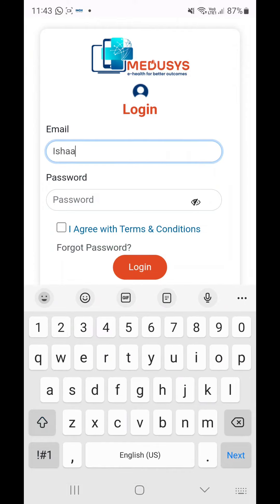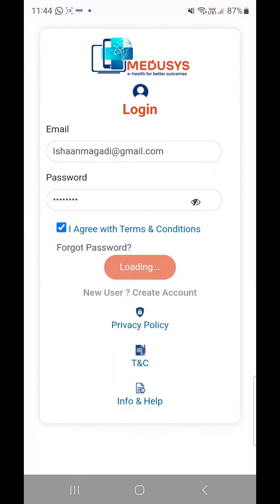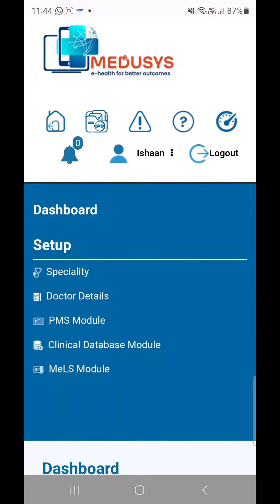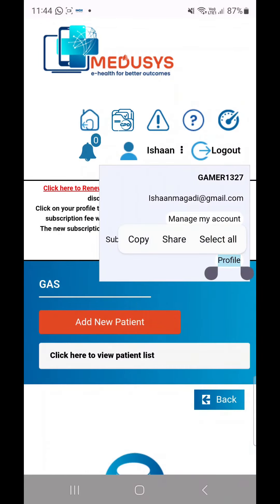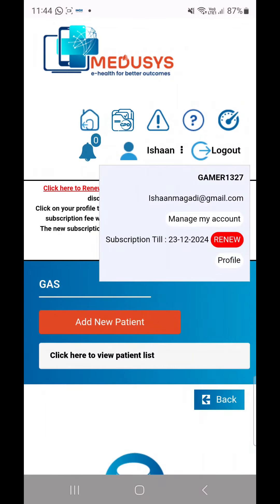You have to login to the app using the email address and password sent to you. After your login, you can click on your name on top of the screen and go to Manage My Account to change your password.